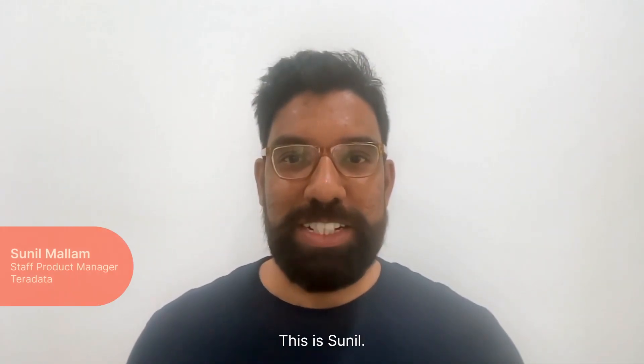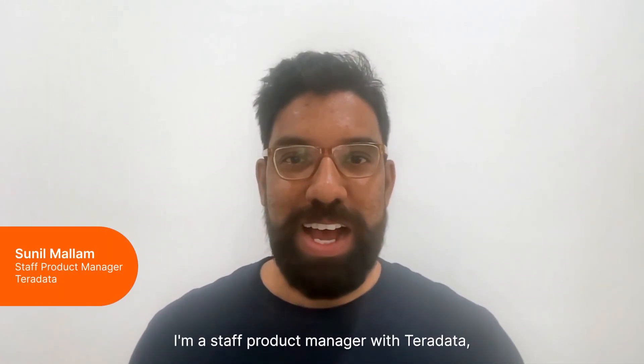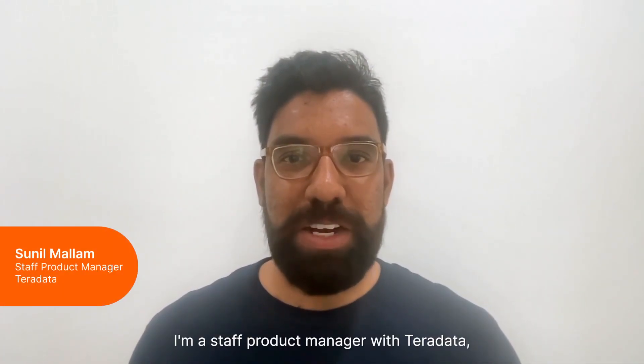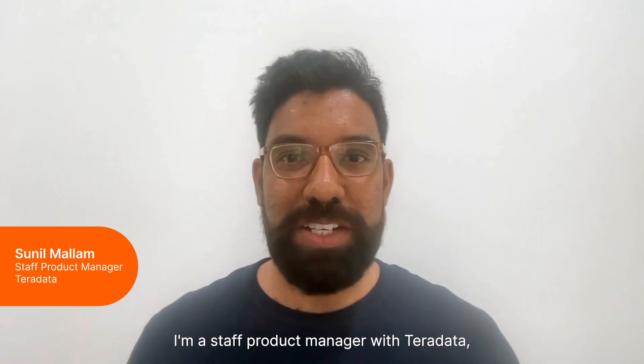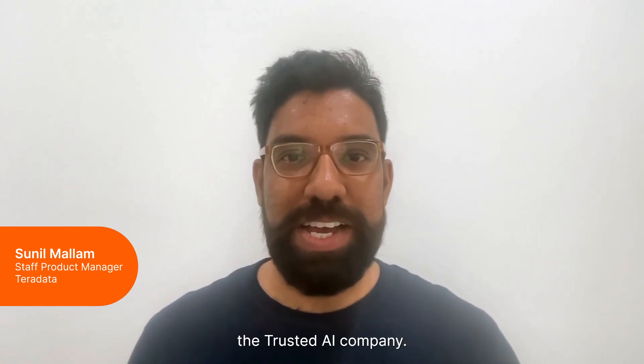Hello, everyone. This is Sunil. I'm a staff product manager with Teradata, the trusted AI company.